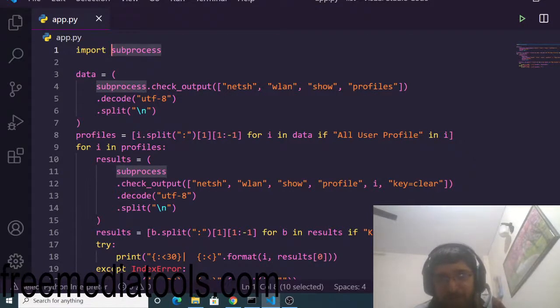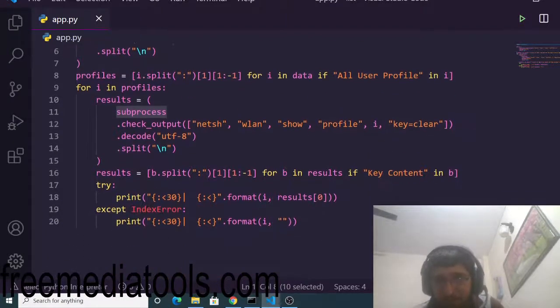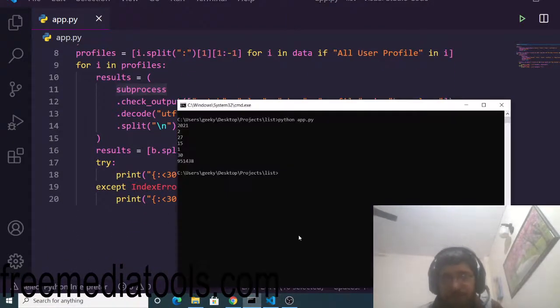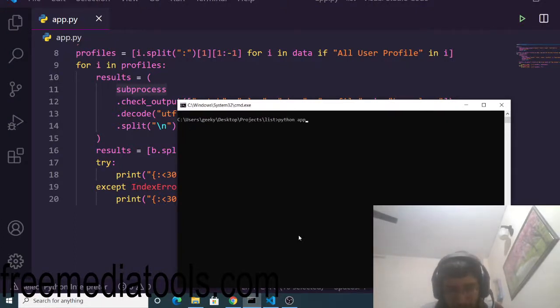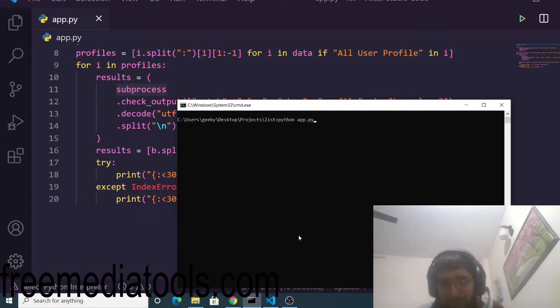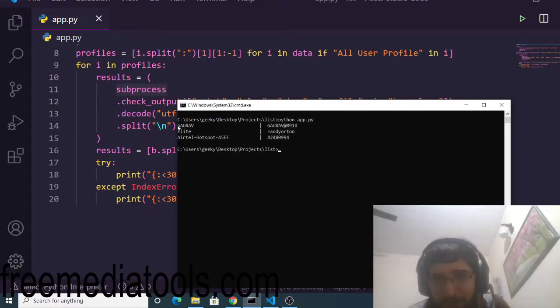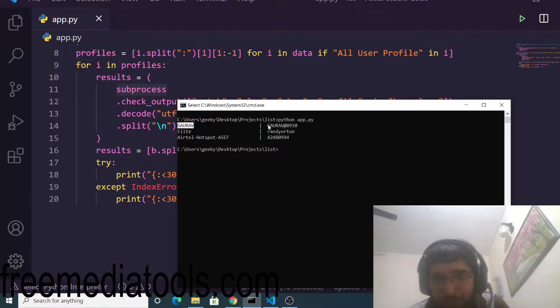It's a network script, you just need to run this script. Simply go to command line and then write this command: Python app.py. And now as soon as I hit this command it will tell me all the saved passwords inside my Wi-Fi. You can see in the past I have connected to Gaurav, elite, atel hotspot, and it will tell me the exact password of each Wi-Fi network.